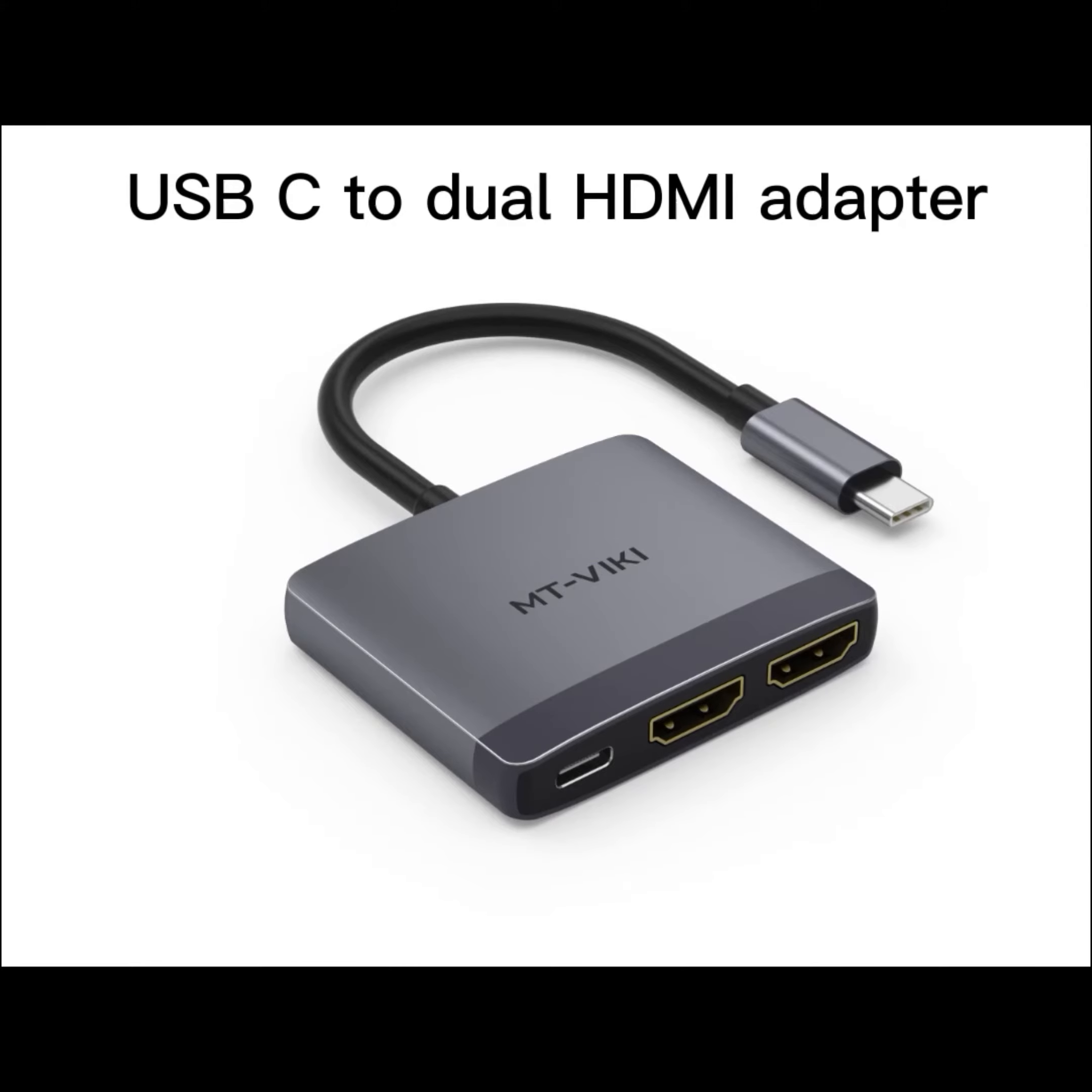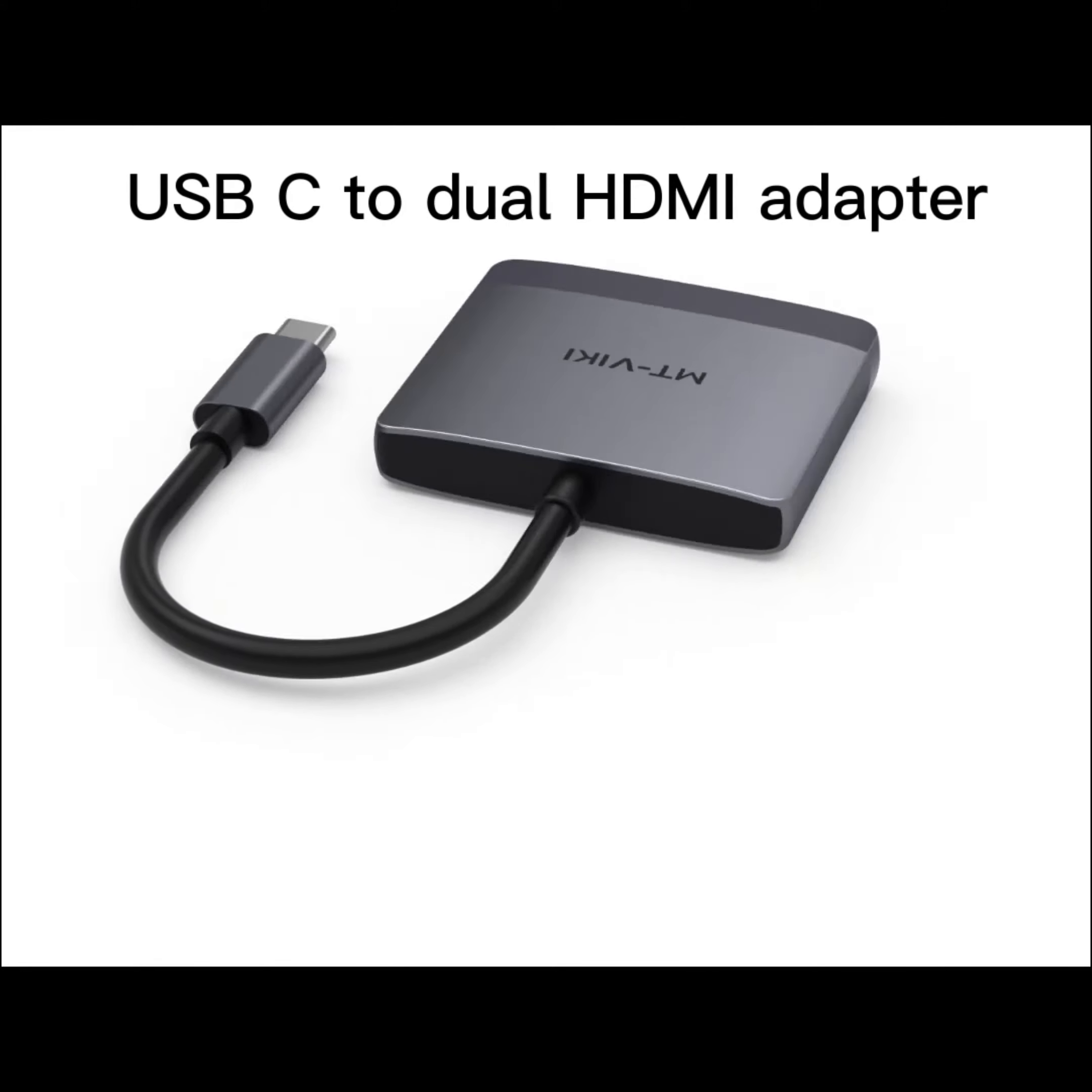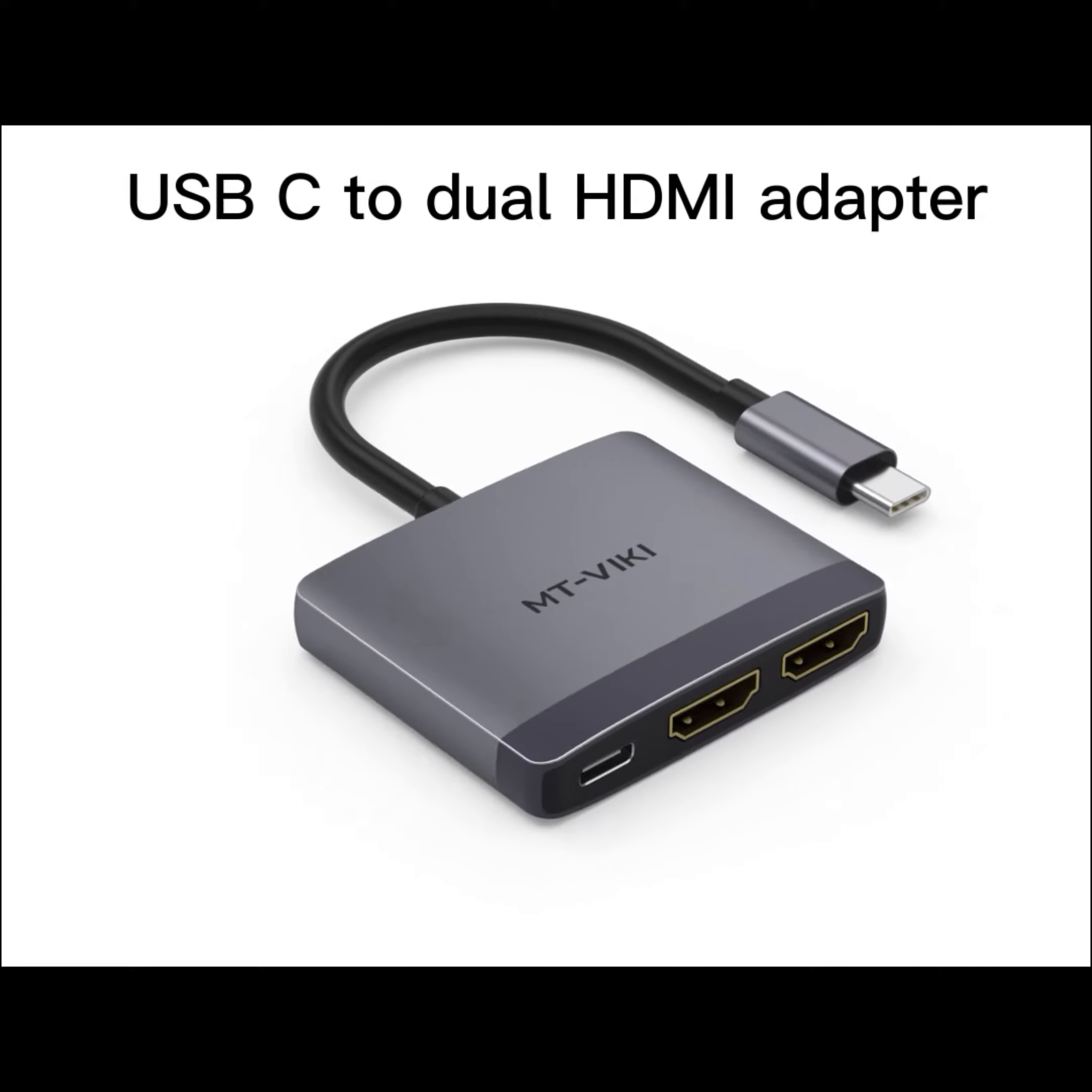Welcome to MTVKeyStudio. Today, we introduce this USB-C to dual HDMI adapter.